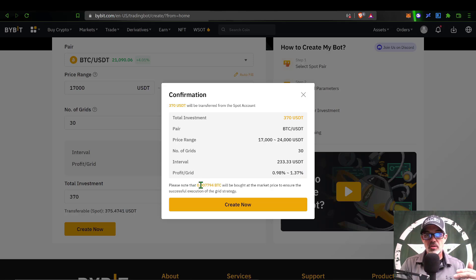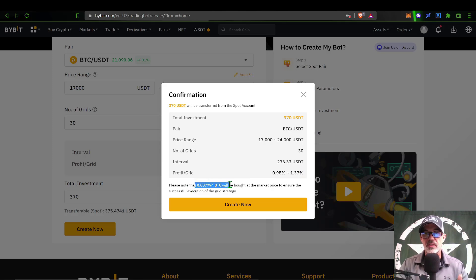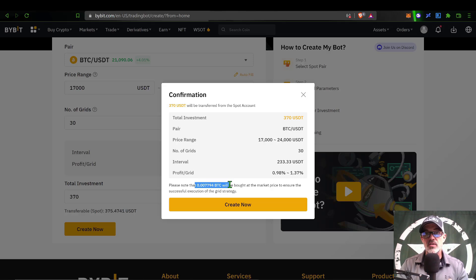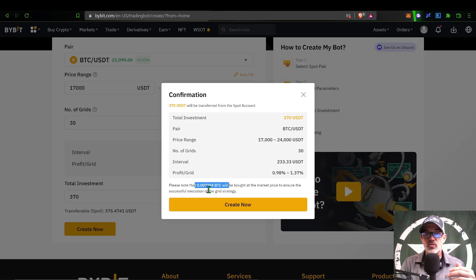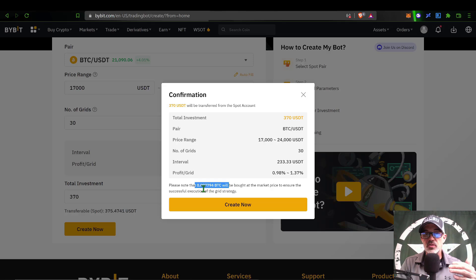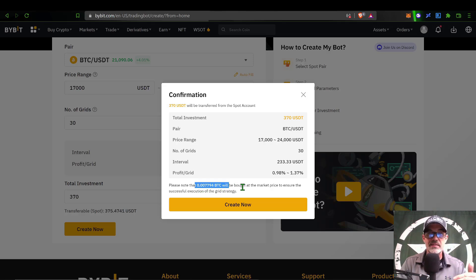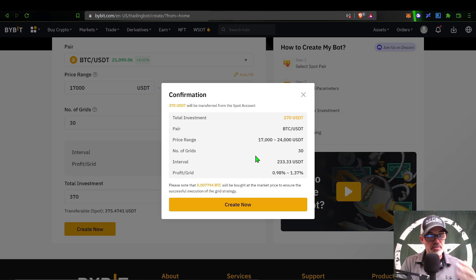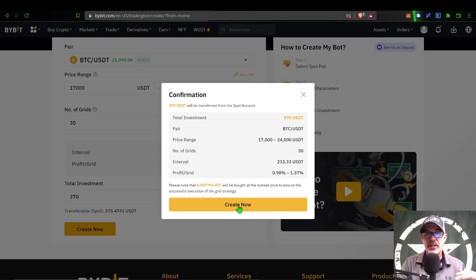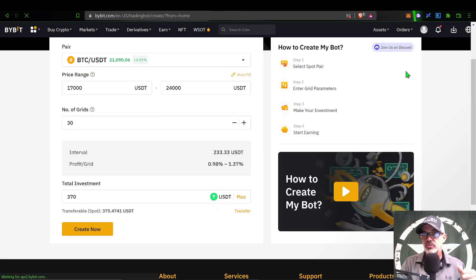It's important to note that in order to deploy this bot, I need to have some BTC in case the price action moves up immediately after deployment. I need to have some Bitcoin for the bot to sell for profit. When I deploy this bot, it will buy 0.0007794 BTC in order to fill those orders towards the top side. Everything looks good, so now I just click Create. The bot was created successfully, and now you can see the grid bot is live and active.